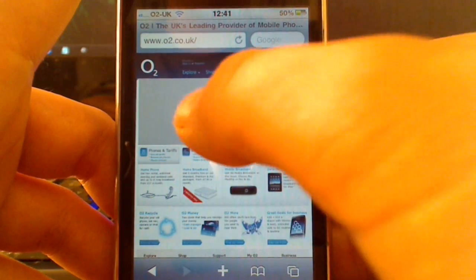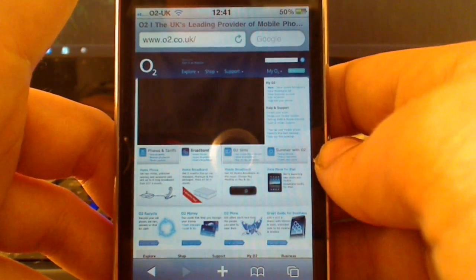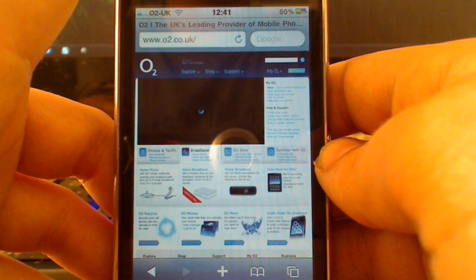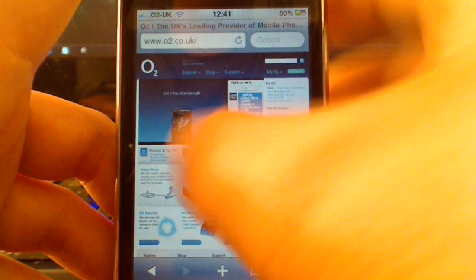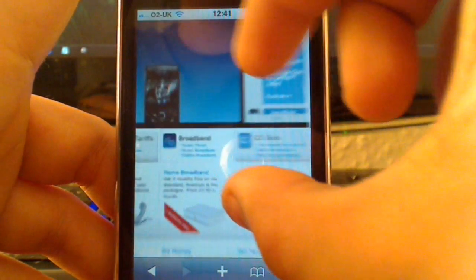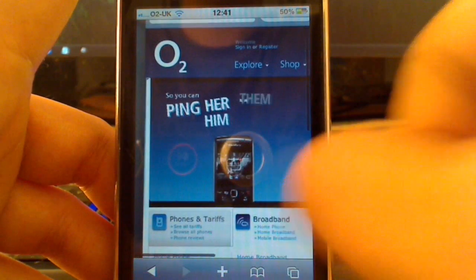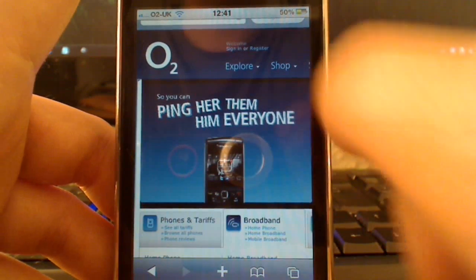But as you can see, we have Flash here. Press it. And hopefully, as it's a basic Flash thing, it's just like a slideshow, we now have Flash content on the iPhone, which is awesome.